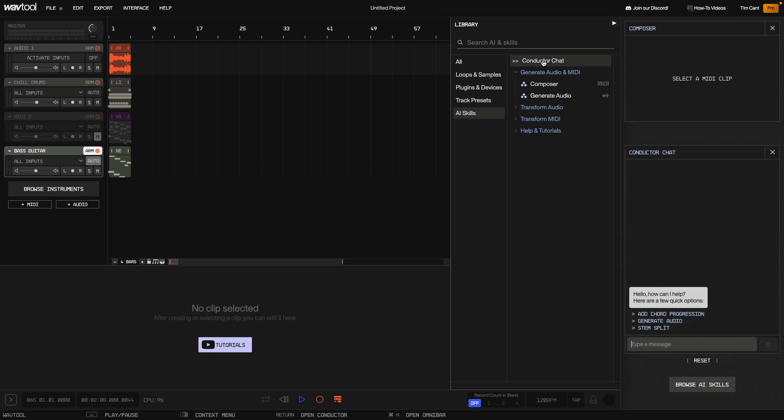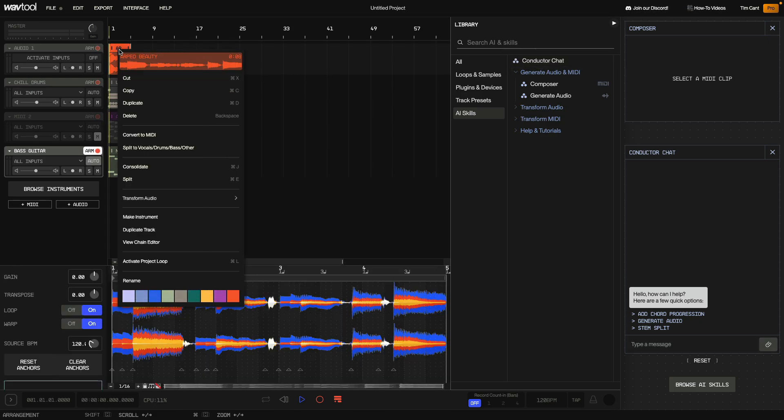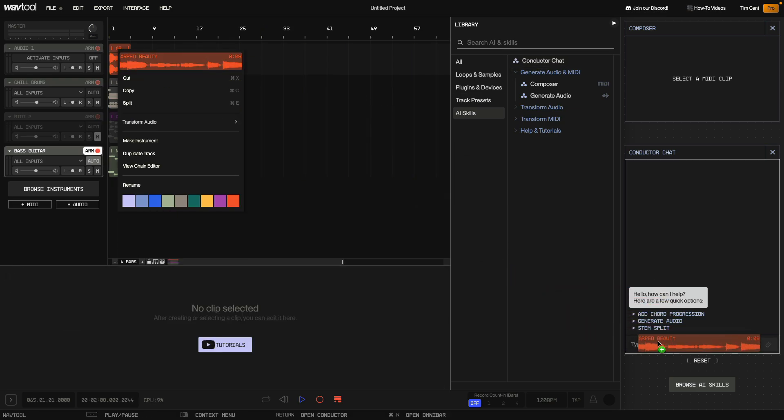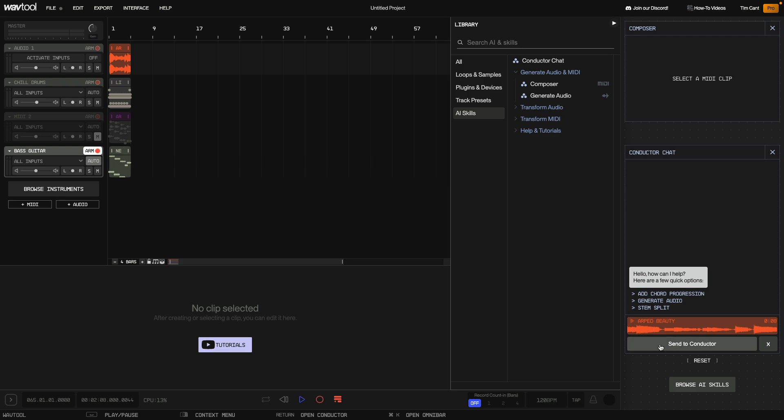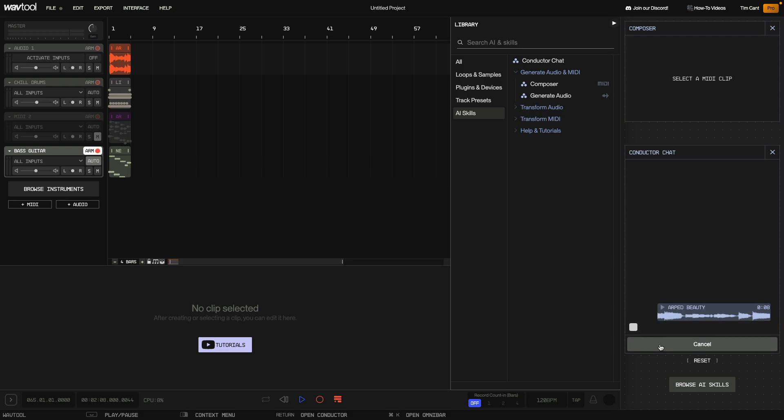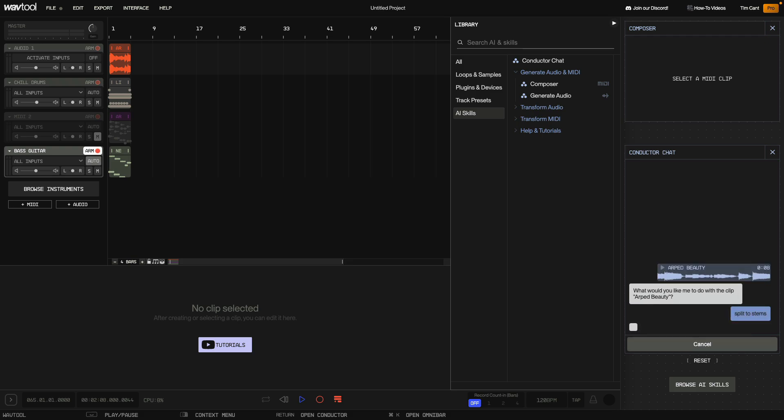We can interact with the Conductor Chatbot via text and we can ask it to do all sorts of things including all the AI skill tools listed in the Library. So for example we can drag an audio or MIDI clip into the conductor. To do this right click the clip, drag the clip from the menu into the conductor and click the Send Conductor button. Now we can ask the Conductor Chatbot to work with this sample. For example we could ask it to split the sample into stems.